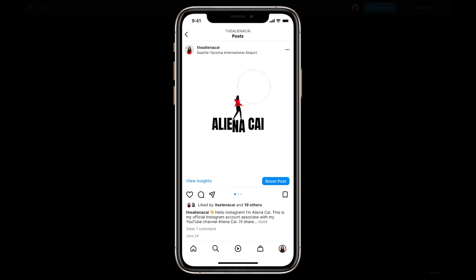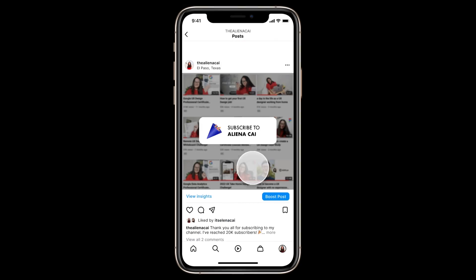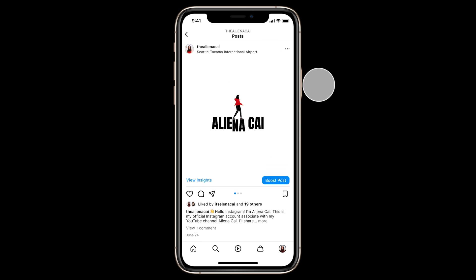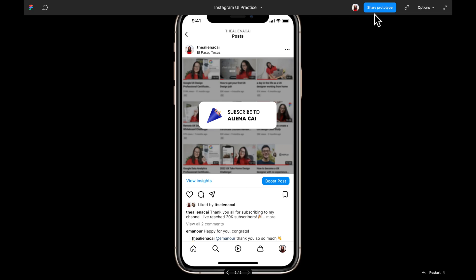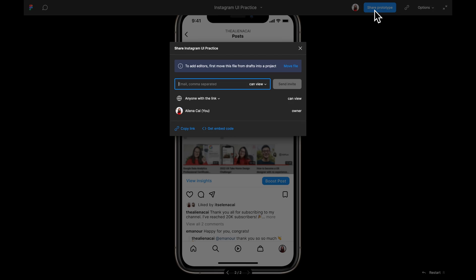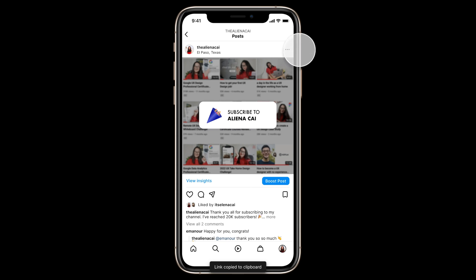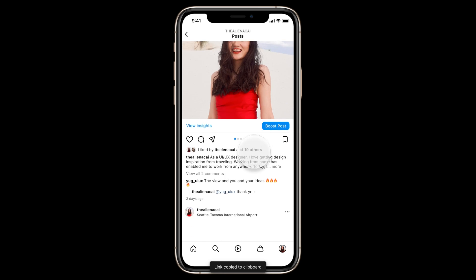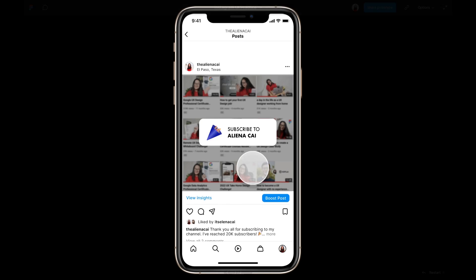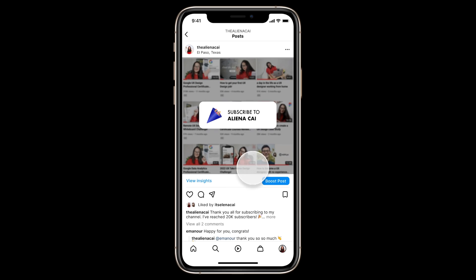Let me teach you how to create a Figma prototype. A prototype is an interactive representation of your product design. A Figma prototype is a link you can share with other people, and whenever someone opens that link, they can directly see your design and interact with your product design on that page.